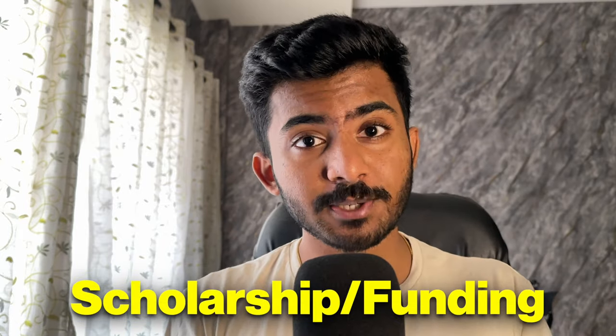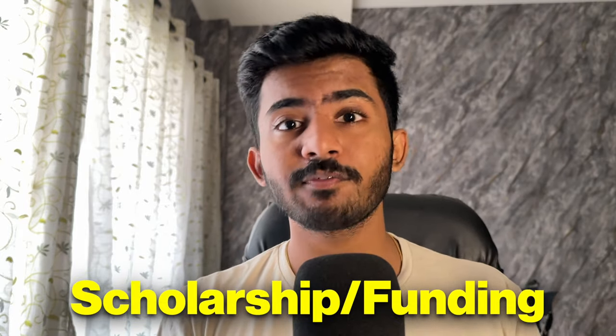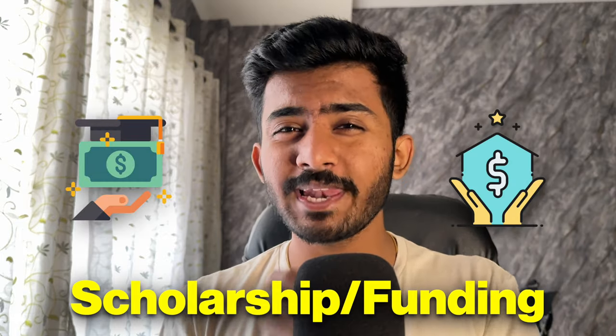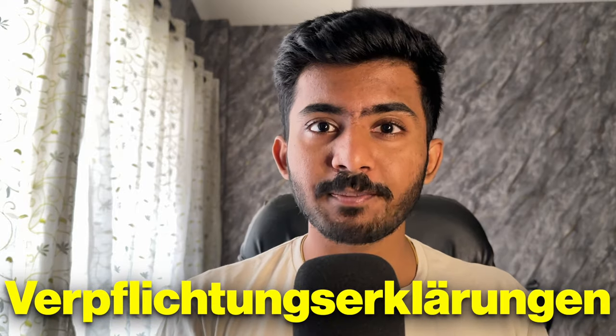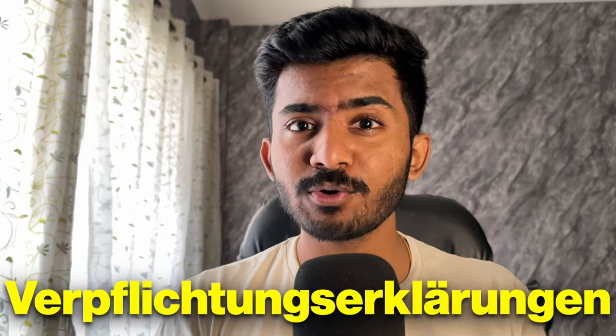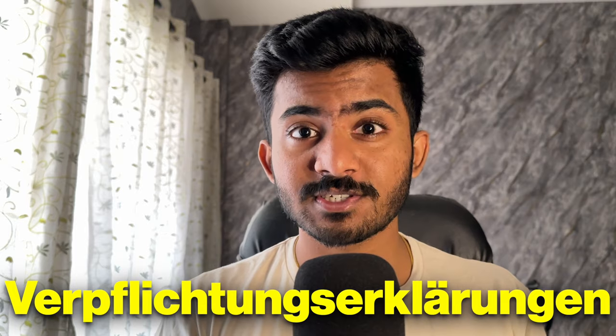You have three options here. You either need approved scholarship or funding which doesn't just cover your tuition fees, but also your living costs, and it should be equal to or more than the blocked account amount. Second is a sponsorship letter from someone living in Germany who is ready to fund your living costs.